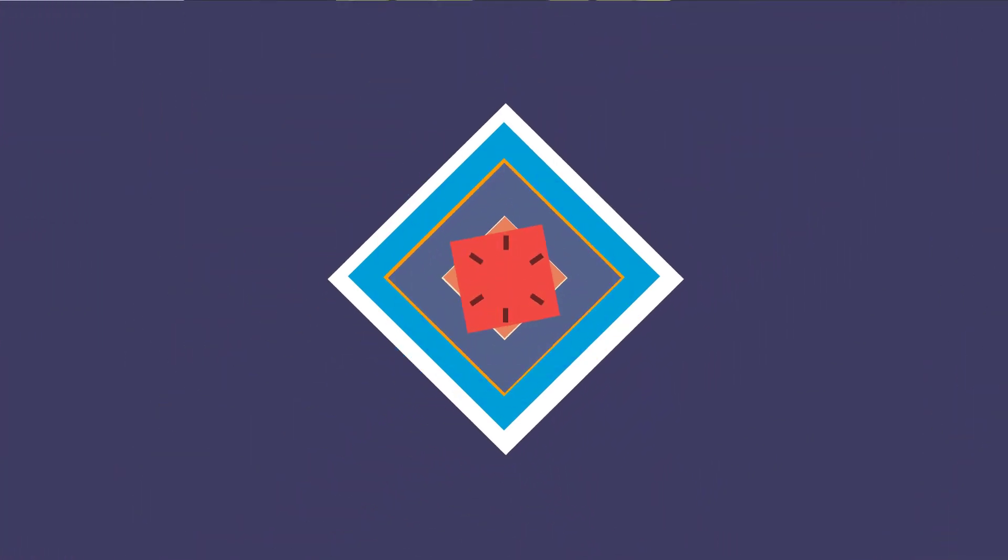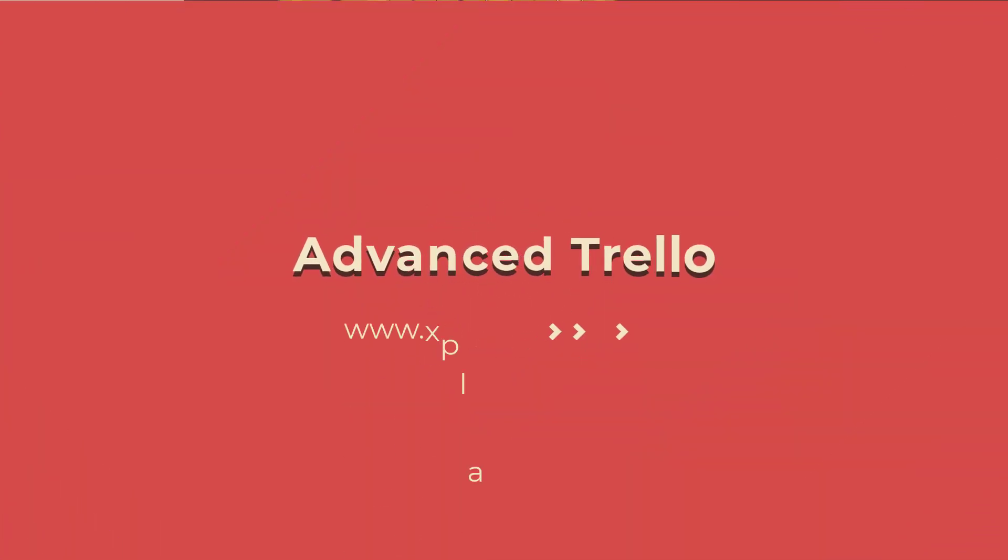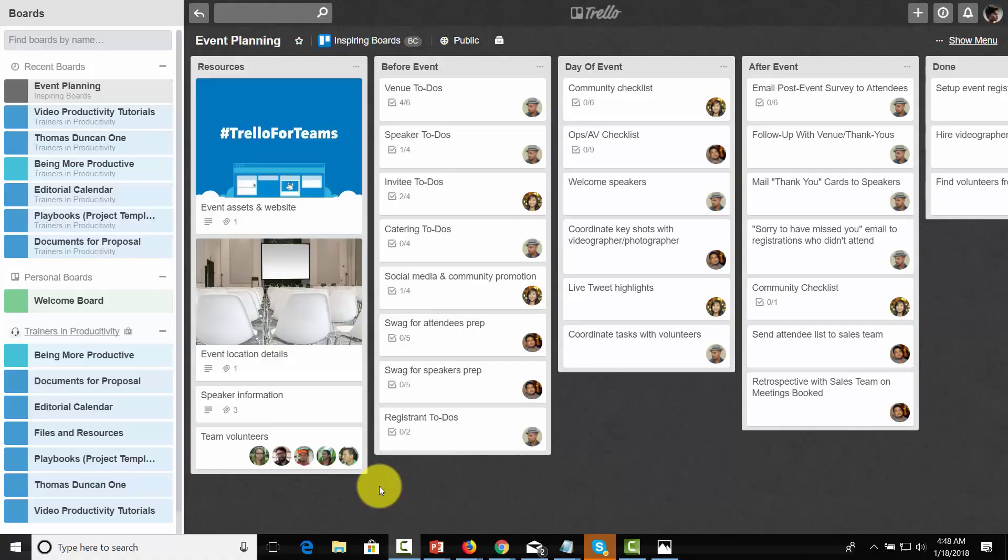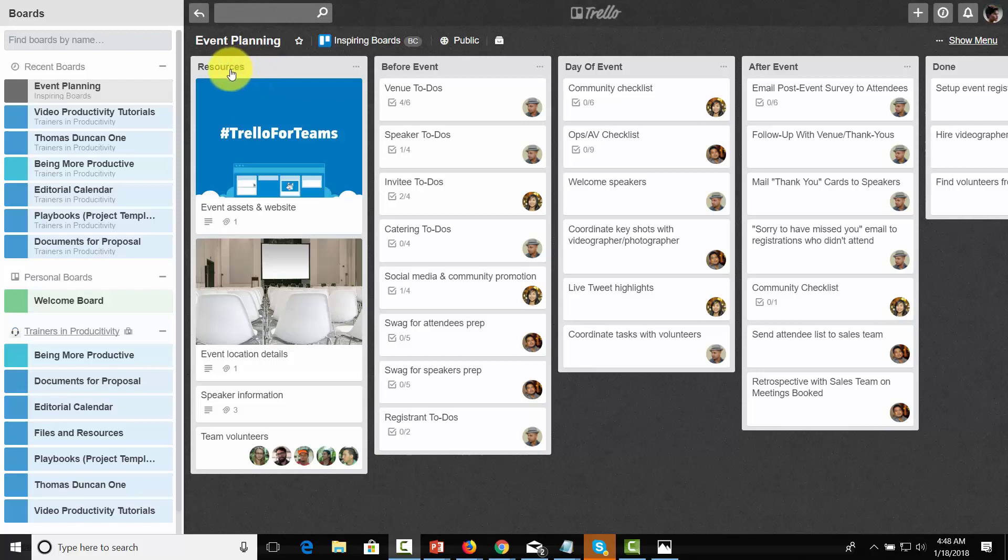Hello and welcome. We are now looking at an event planning best practice board. If you look at this event planning board, you'll notice just as is the case with the editorial calendar, that each major step in the timeline is lined across the top to the right.